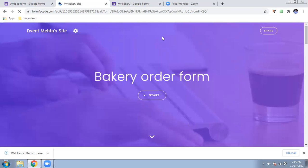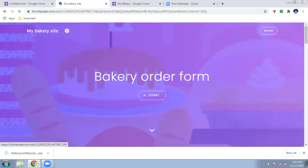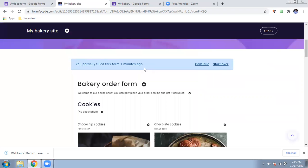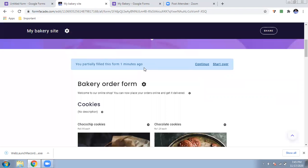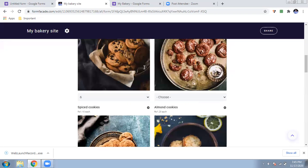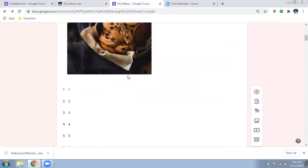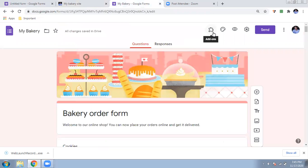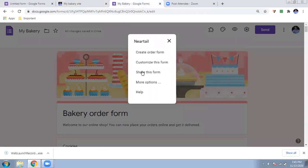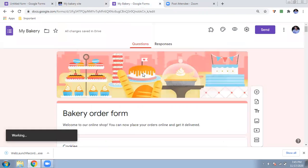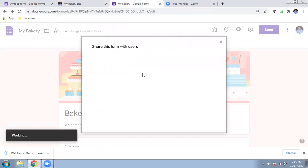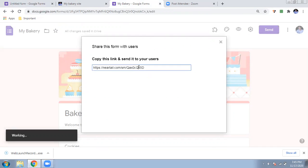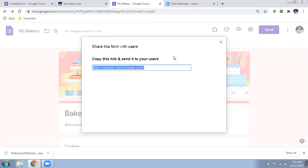After saving, the changes will be reflected and you can see the bakery site with all bakery forms properly set up. Now I will show you how customers will be able to view and use it. To share this form, go back to your Google Form, click on the add-ons puzzle icon, select Neartail, and click 'Share this form.' Do not send the form the normal way — use this Neartail share option. It will show you a website link — just copy that link with Ctrl+C and give it to your customers, friends, or family.